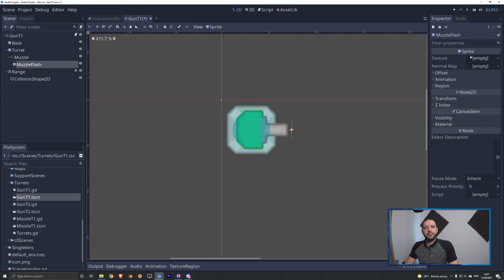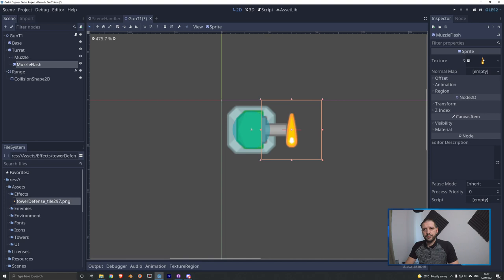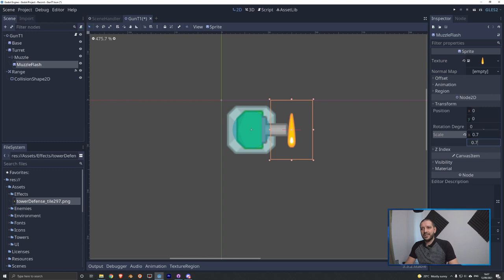I'm first going to scale it down to 70% of its original size — otherwise it's too large — and we'll add 90 rotation degrees to put it in the right direction. Now it's on the barrel, so I'm going to give it an x position of 10, and that puts it at the end of the barrel. That's perfect.